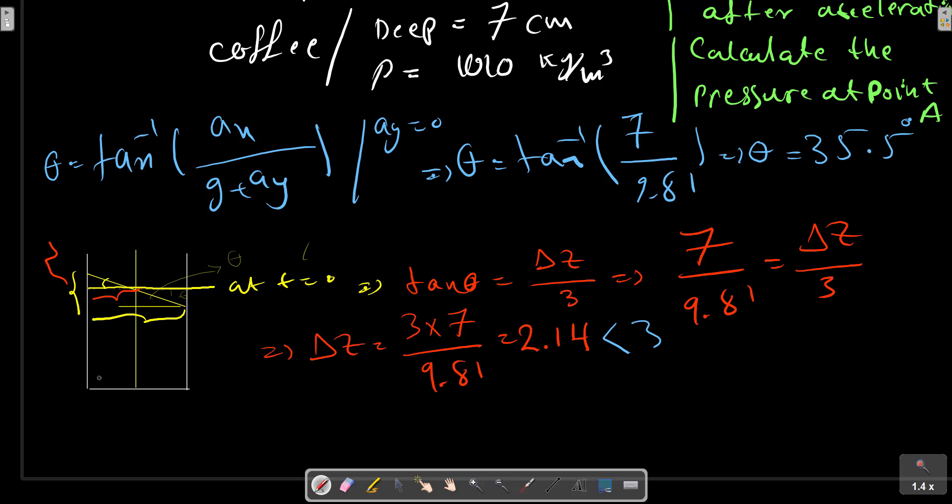Point A is at this point shown in the figure. At point A, the pressure is calculated using the accelerated fluid relation from our previous discussion in the course.